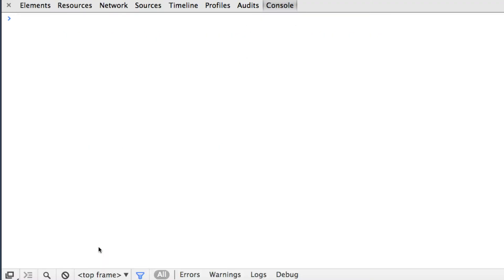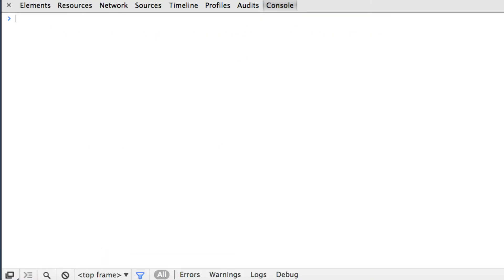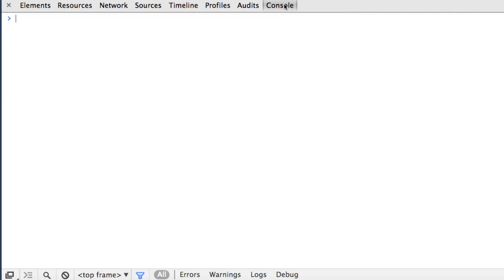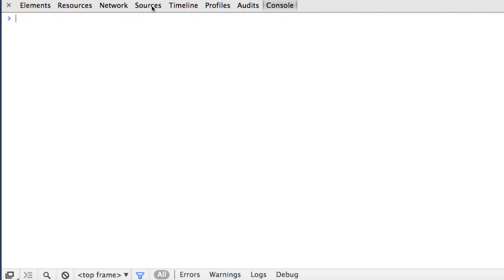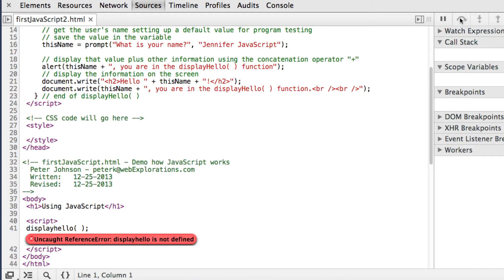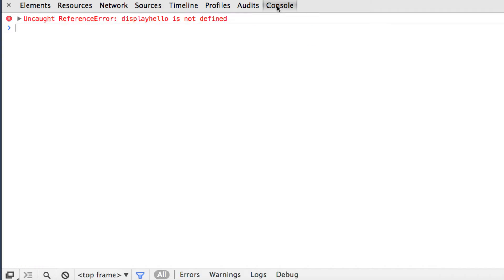I'll do a control R to refresh. And there's my displayHello so everything looks good so far. And if I step through my program, an error comes up and it says an uncaught reference error, displayHello is not defined. And it tells me it's on line 41.